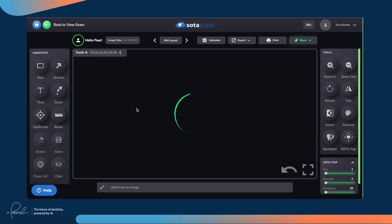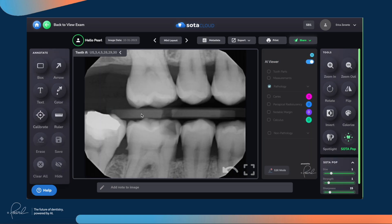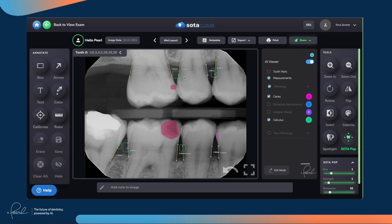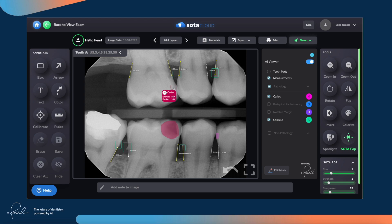When you select the image that you want to view, Pearl will automatically highlight all of the different areas of interest that the AI has detected. You have bone level measurements with different colors indicating different bone heights, green is calculus, pink and red are caries, and depending on the depth of the lesion, when you hover over a caries, you will see how far into the tooth the decay has encroached.